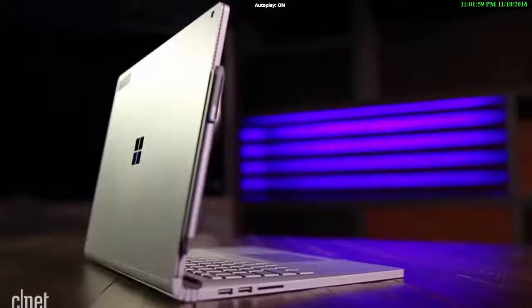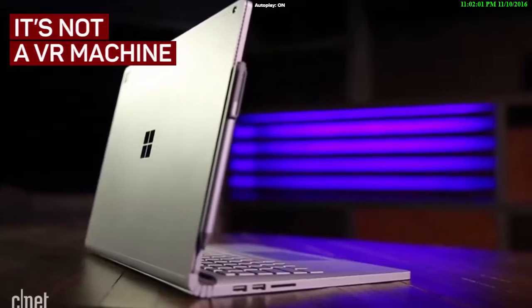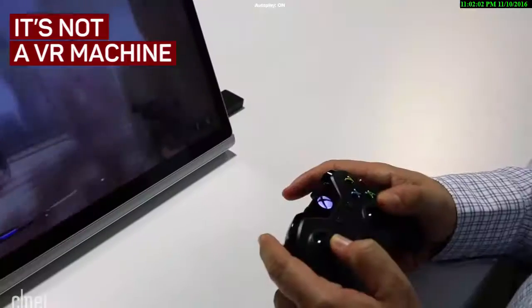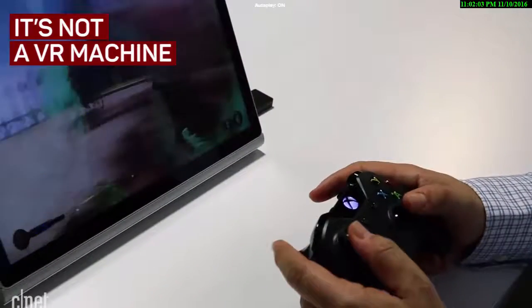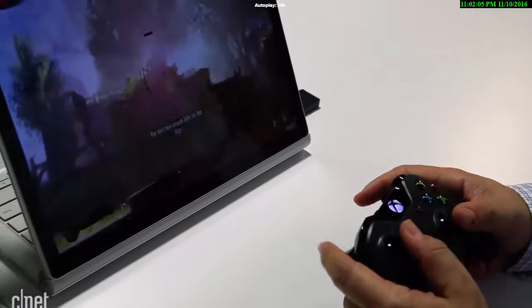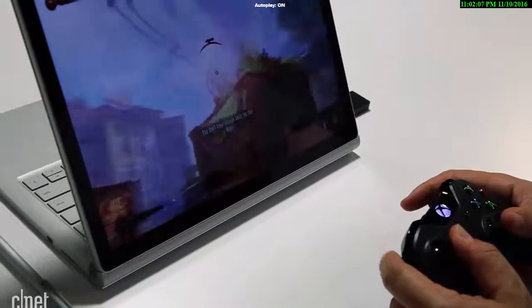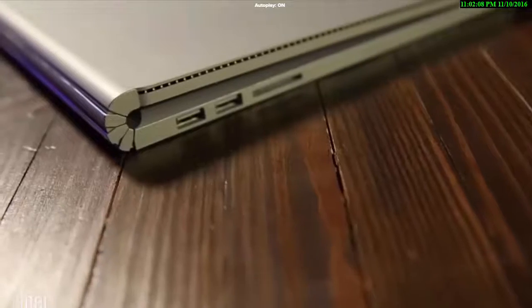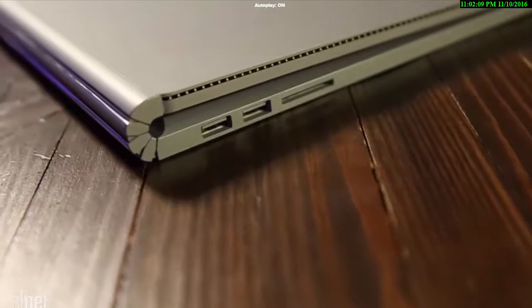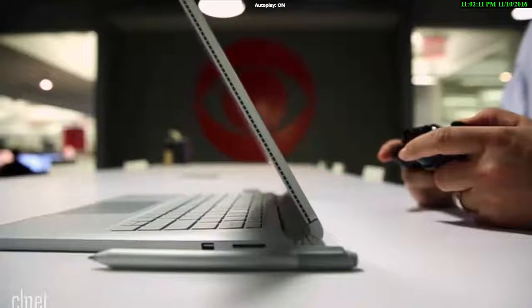It's not a VR machine. Microsoft wants to make everything about VR and mixed reality, but the minimum specs for VR gaming on a PC are higher than what the new Surface Book can provide, so don't expect to plug in your Oculus Rift or HTC Vive.